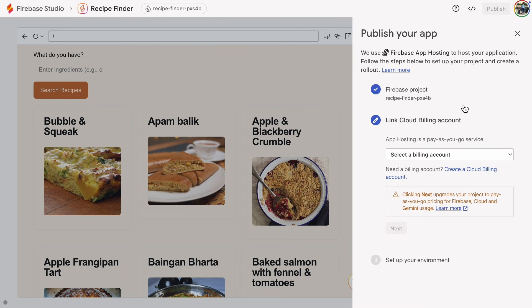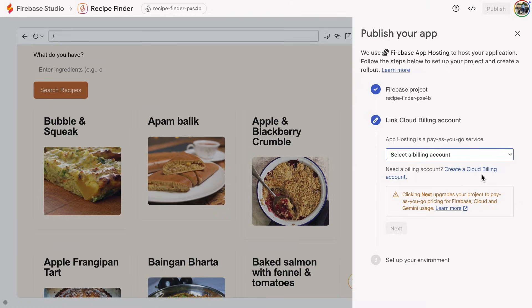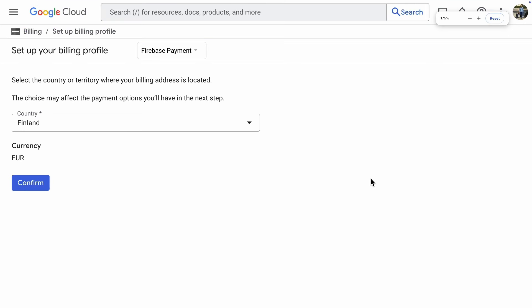First, pick your Firebase project and set up billing. Since I already use Google Cloud, I've got a billing account set up by default. But if you don't, just click the link to create a cloud billing account. This view might look a little more streamlined for me, but if you haven't set up cloud billing yet, you'll need to provide your credit card details.